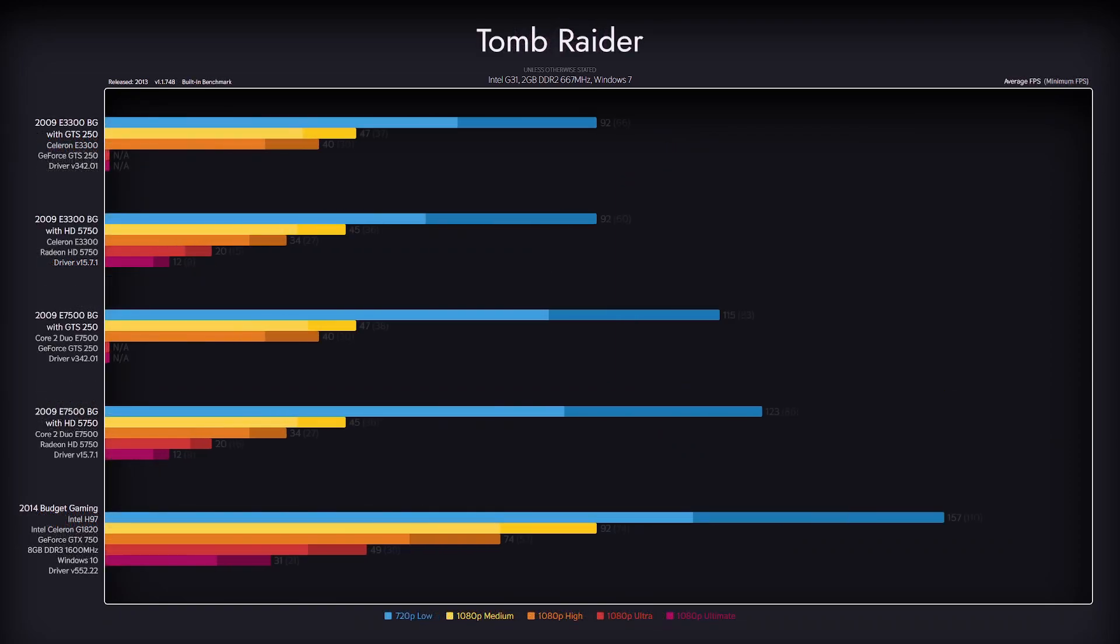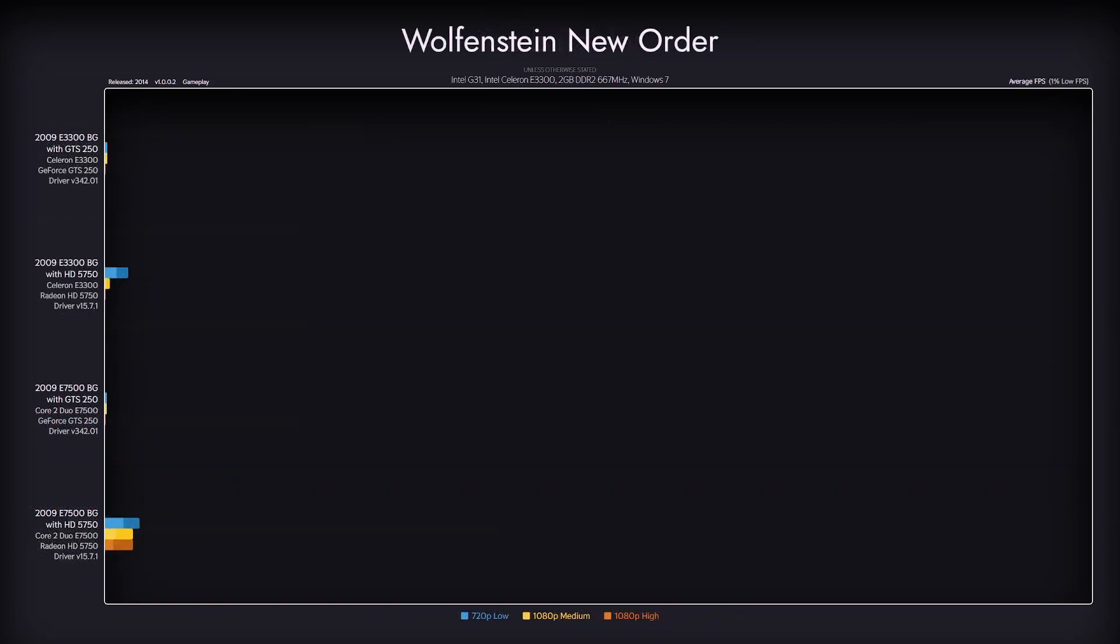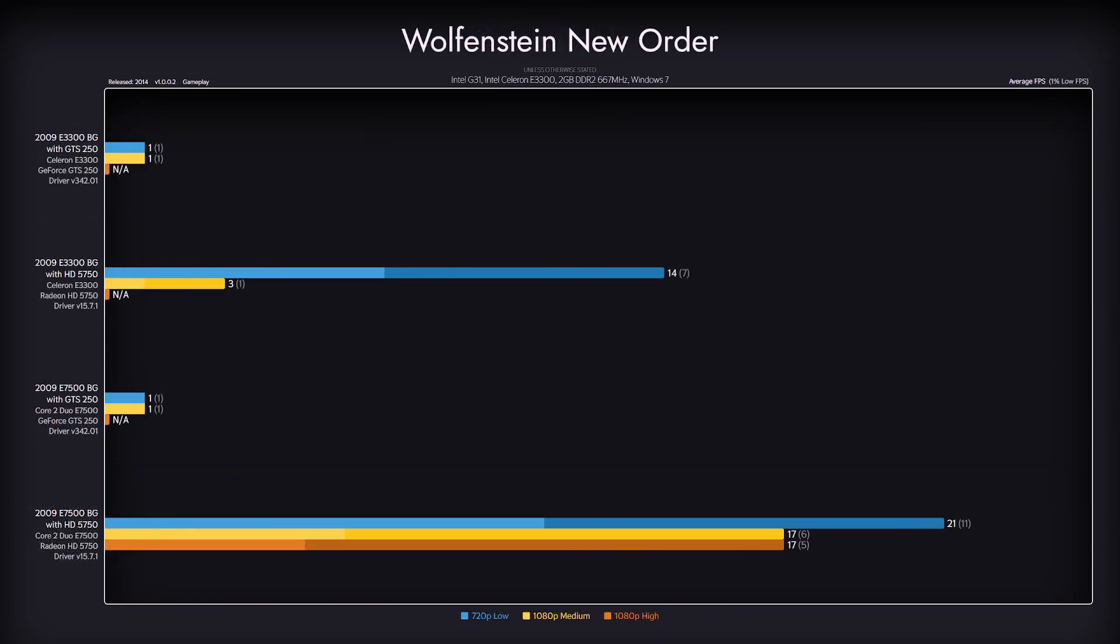In Tomb Raider, we only got a significant bump on the Low preset. Otherwise, the game is running completely the same as it did with the Celeron CPU. Wolfenstein New Order is still mostly unplayable.